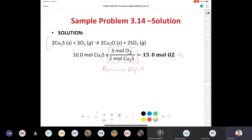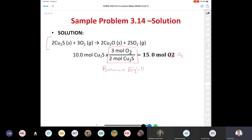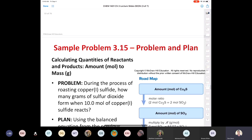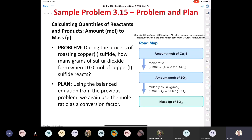From now on, for the rest of this class and for the rest of your life, if I show you a reaction, you always have to check to make sure it's balanced. I'm not always going to provide balanced equations every time, so you always have to scope out the equation situation.